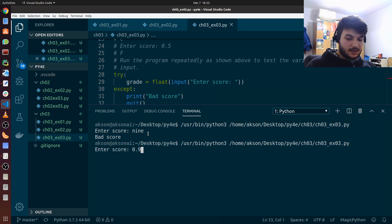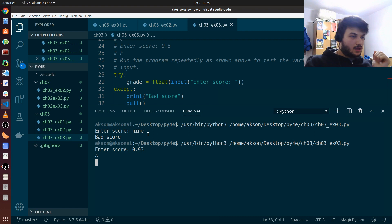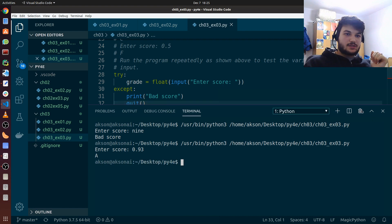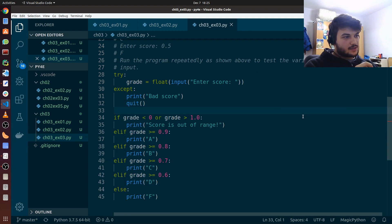So if we give something like 9, we get a bad score. And if we give a proper score like 0.93, we get what we want. Okay, so this finishes the third exercise. That's it for this chapter.